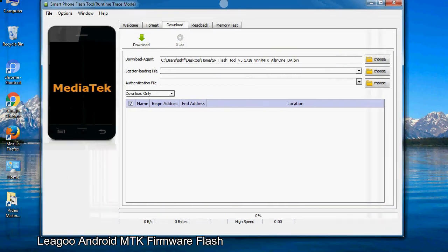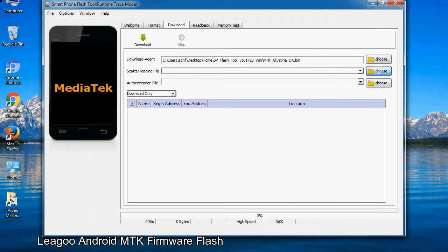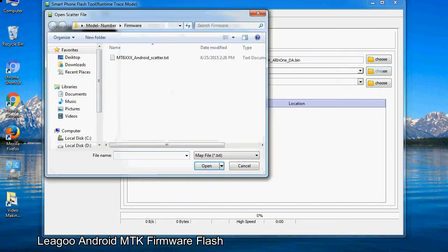Once the Smartphone Flash Tool is launched, click on the Download tab. Now click on the Scatter Loading button and locate the scatter file. You will find the scatter file in the stock ROM folder.